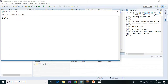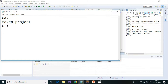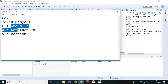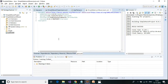Whenever you use a Maven project, Maven contains these three elements which is GAV. GAV stands for G — group ID, A — artifact ID, and V — version. So GAV is the short form of these three. Right now I don't have any dependencies here.